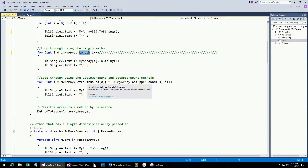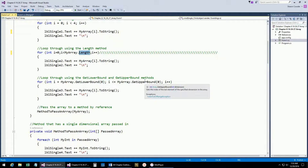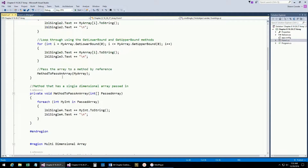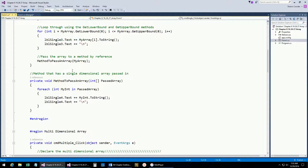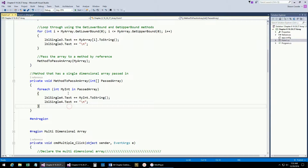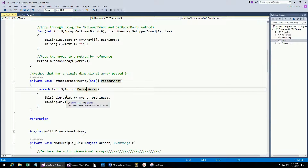You can also use getLowerBounds and getUpperBounds — another way to get the lower and upper bounds. getLowerBounds gives you zero, and getUpperBounds gives you four. Then here's how to pass the array to a method — just remember it's always passed by reference. You're just passing in that object reference. I'm using a foreach statement to loop through each integer in the array that's been passed in and display it.